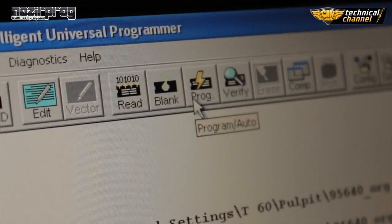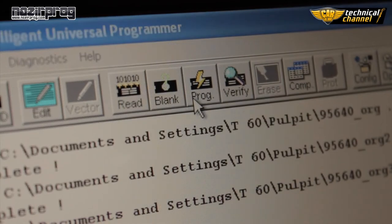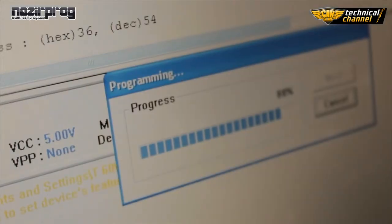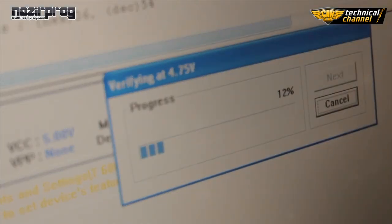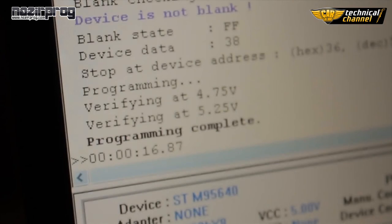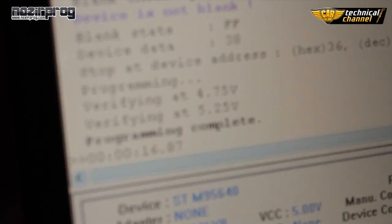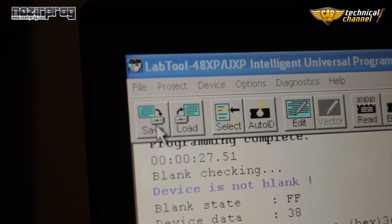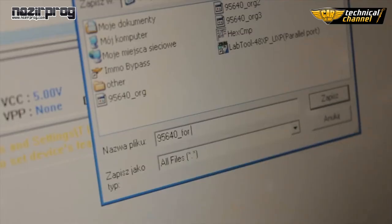Now we have to program the memory with our file. You have to also remember not to touch the programmer or the memory. Next, save the file on your computer.